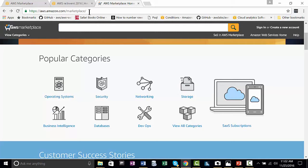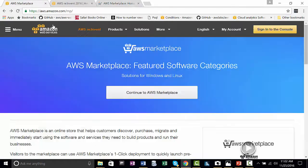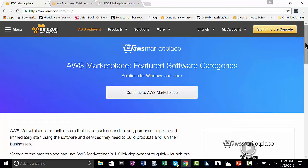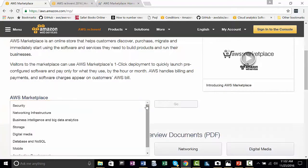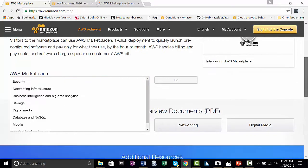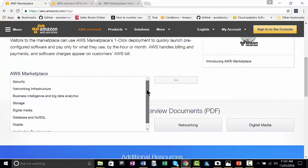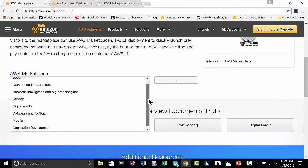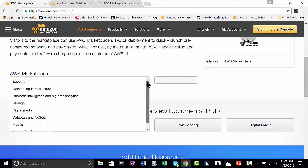You notice that this is aws.amazon.com/marketplace. If you go to aws.amazon.com/mp or marketplace, you will find a drop-down list where you can find all of the main categories that the marketplace covers, from security to networking infrastructure, business intelligence, and big data analytics, and you can read the rest.